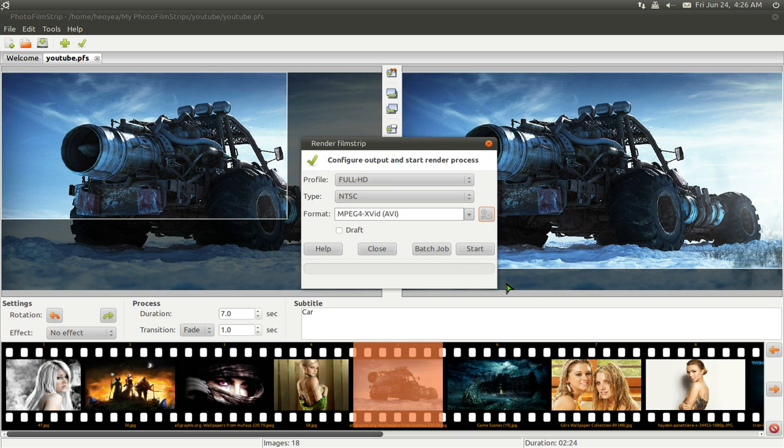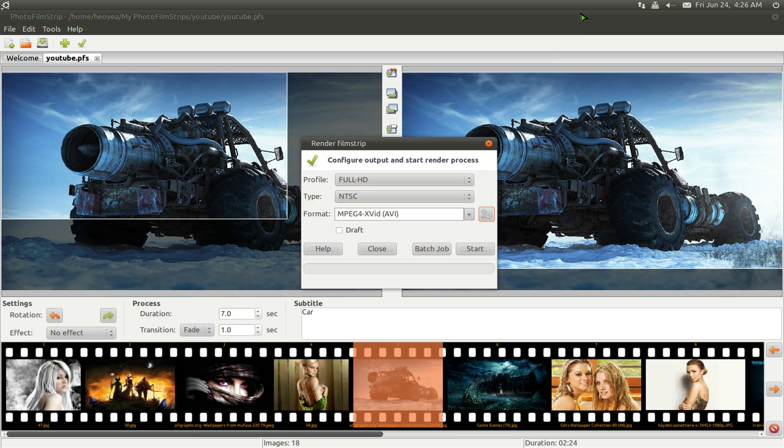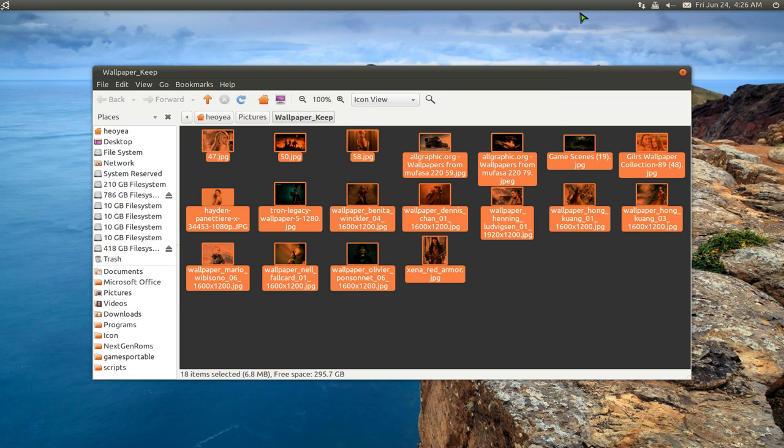And then you hit Start. It'll take probably quite a bit, depending on your computer. All right. And by the end, I'll show you a sample of what mine looks like when I did it.